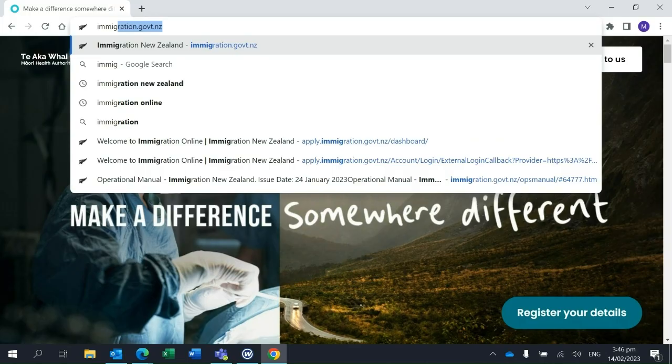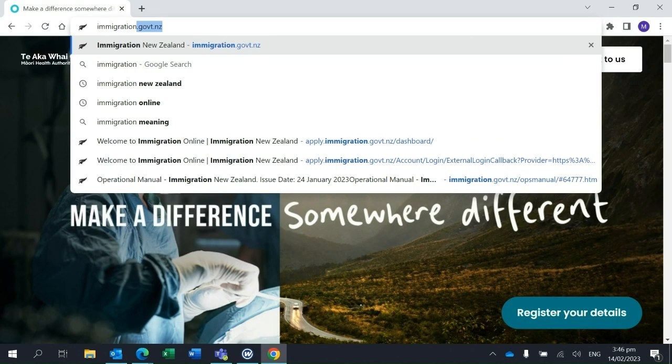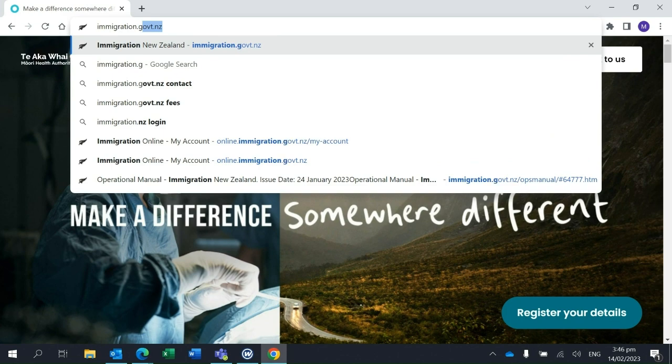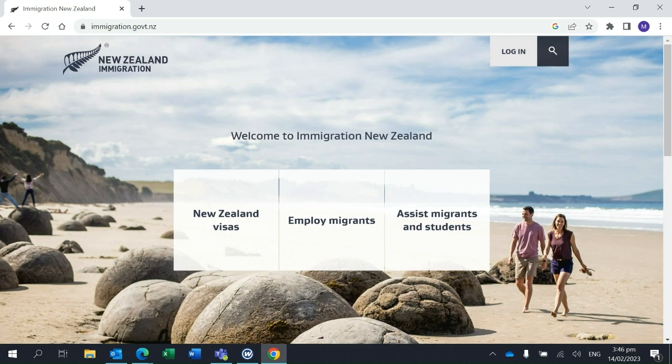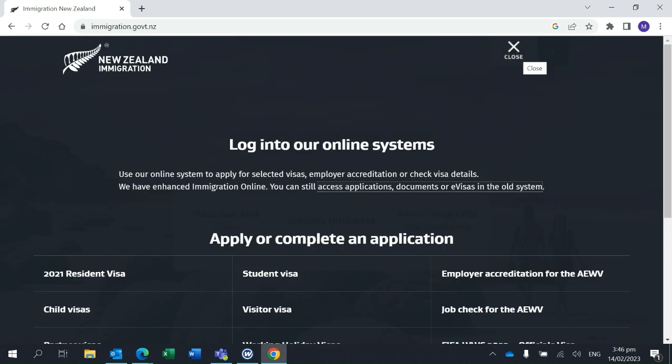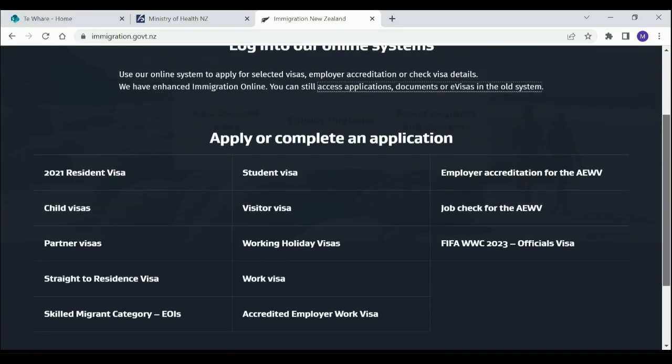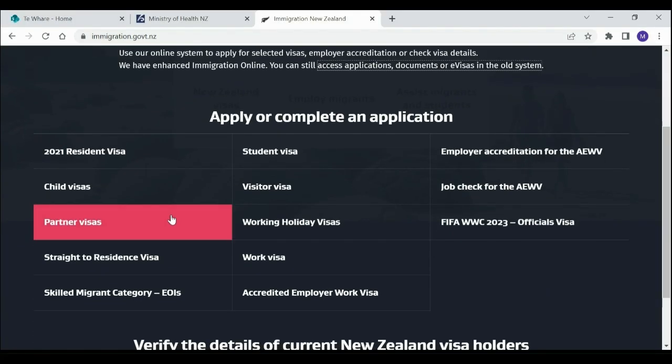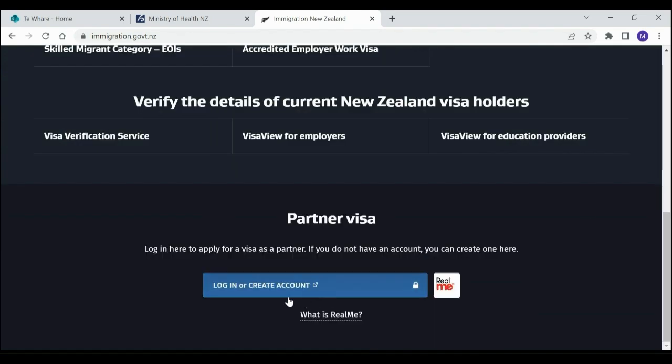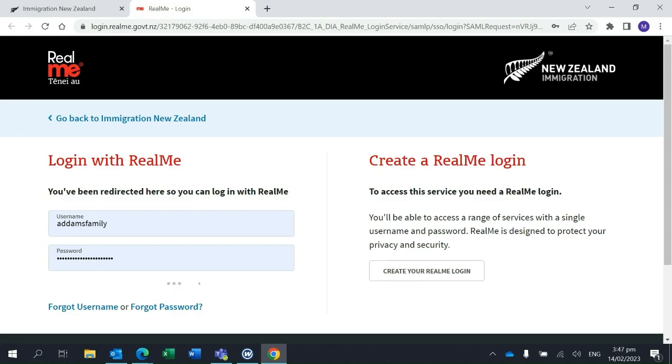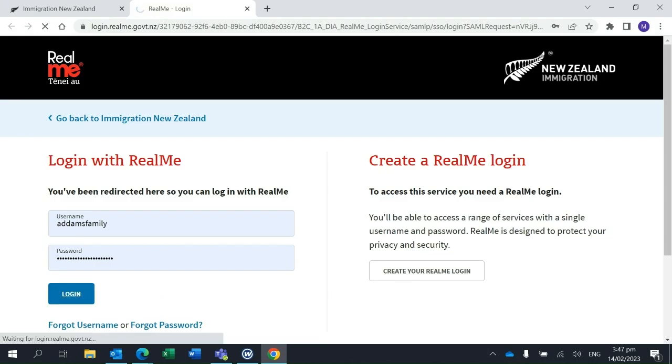She goes to the Immigration New Zealand website and selects Login from the top right corner. She then selects Partner or Child Visas. Once her selection has been made, Morticia will be prompted to enter her RealMe account details.